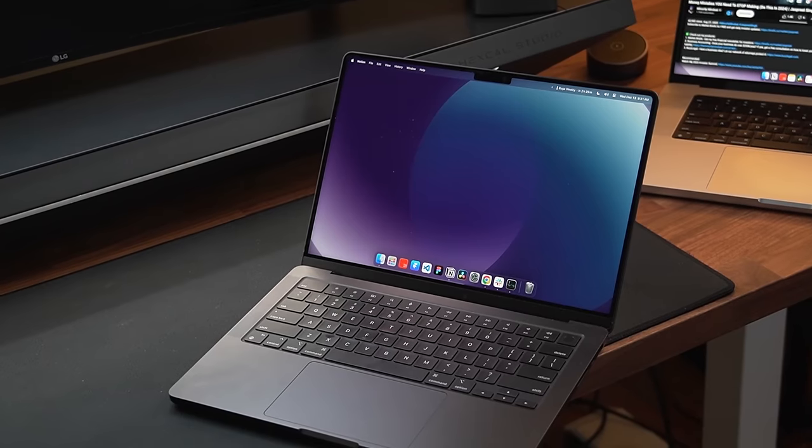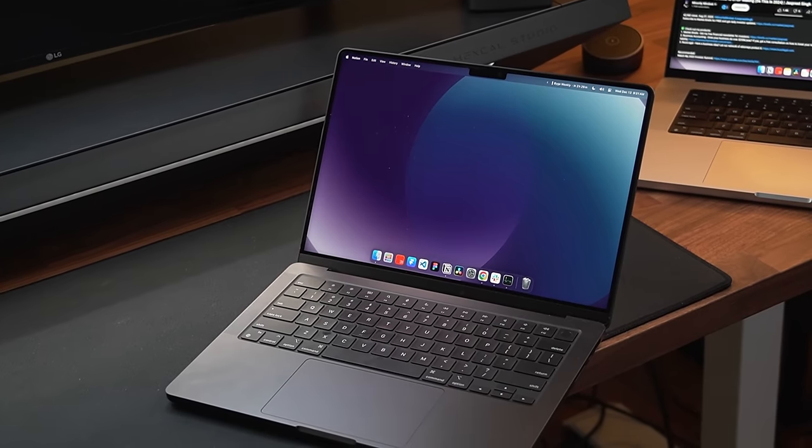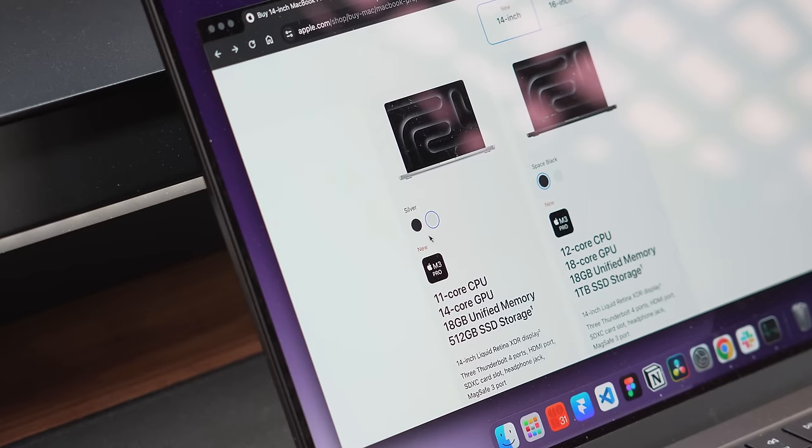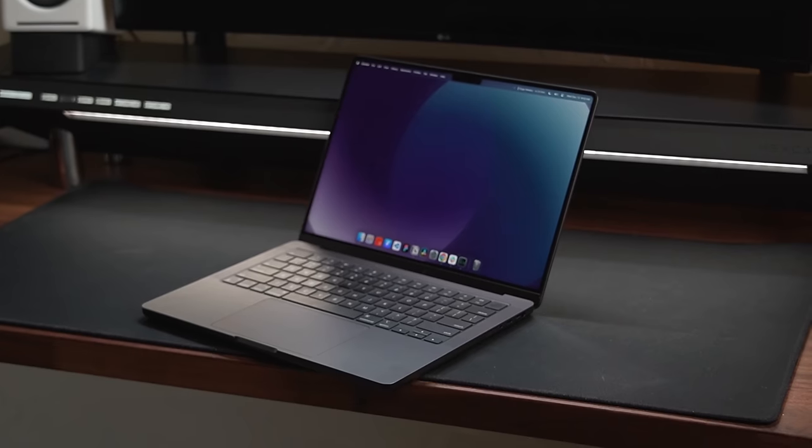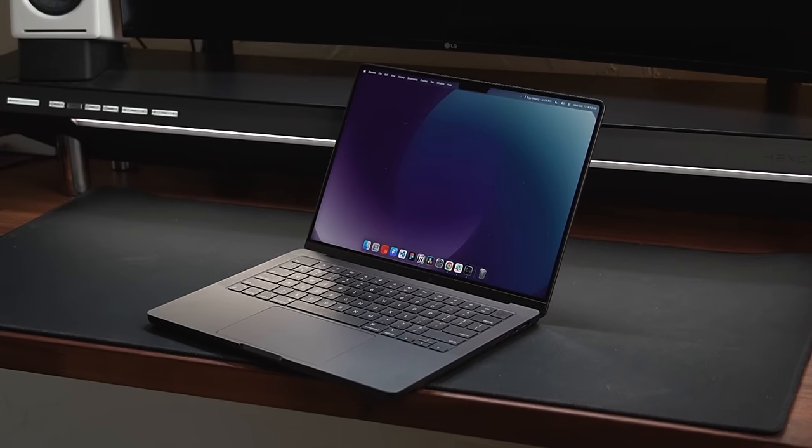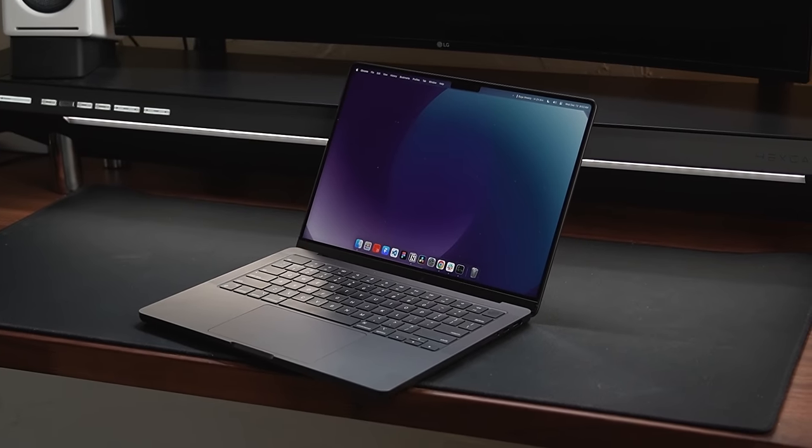It just has a classy and luxurious feel to it. Unfortunately, it is only available on the Pro and Max chips, but in my opinion, it's the best color Apple has ever made.